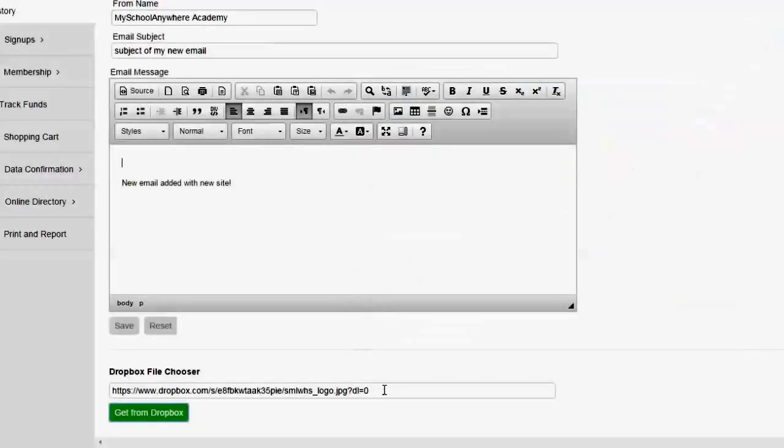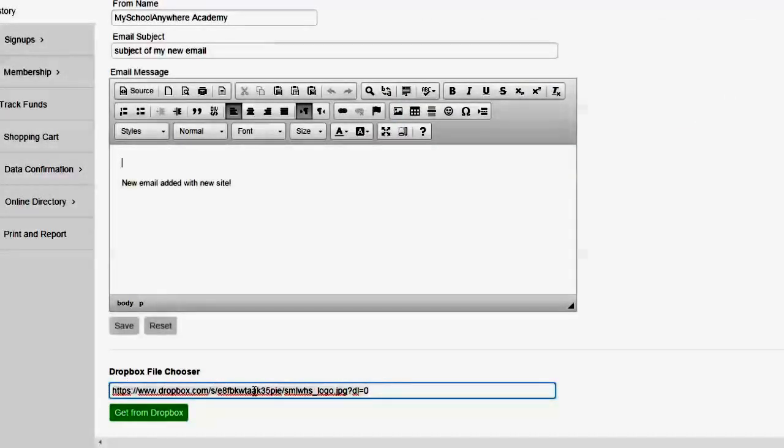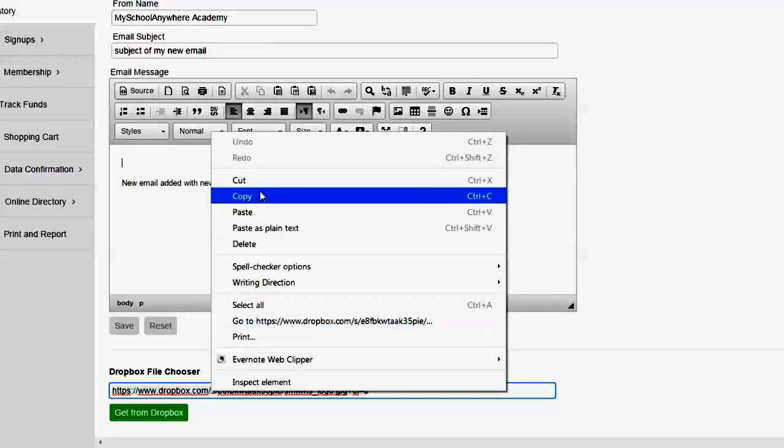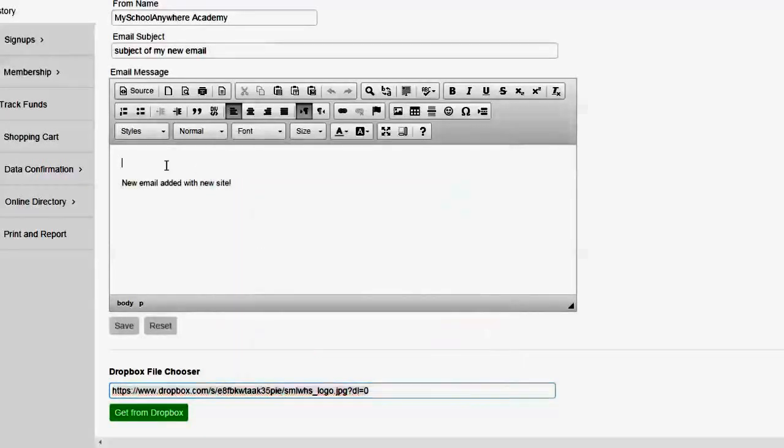What it does is it comes back and it puts the link right in this field. I right mouse click and copy. Now I decide where I want to put it. Let's say I'm going to put it right up here at the top.